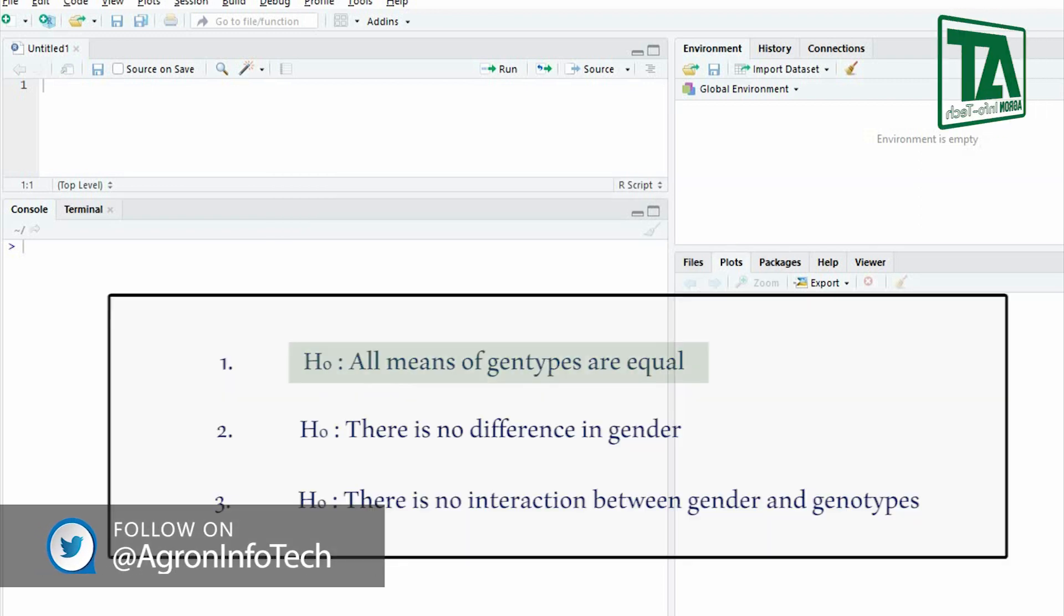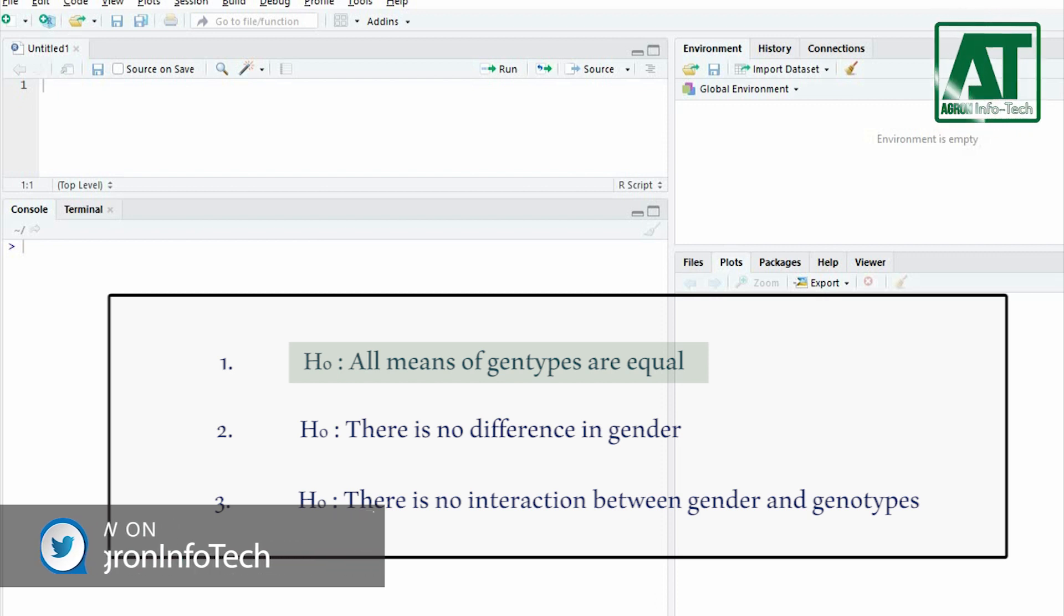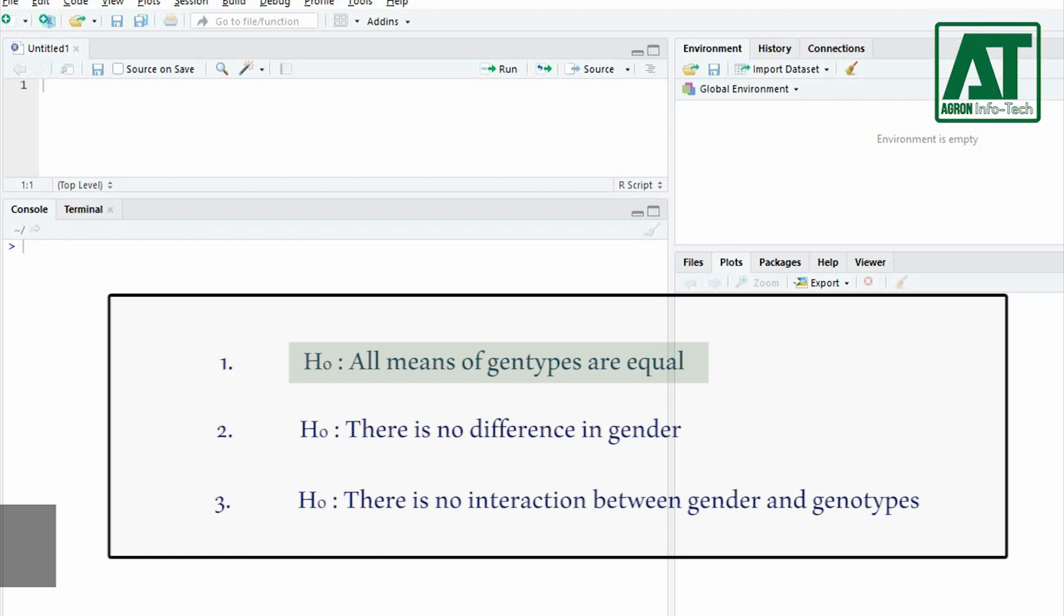The means of observations grouped by one factor are the same. The means of observations grouped by the other factor are the same.